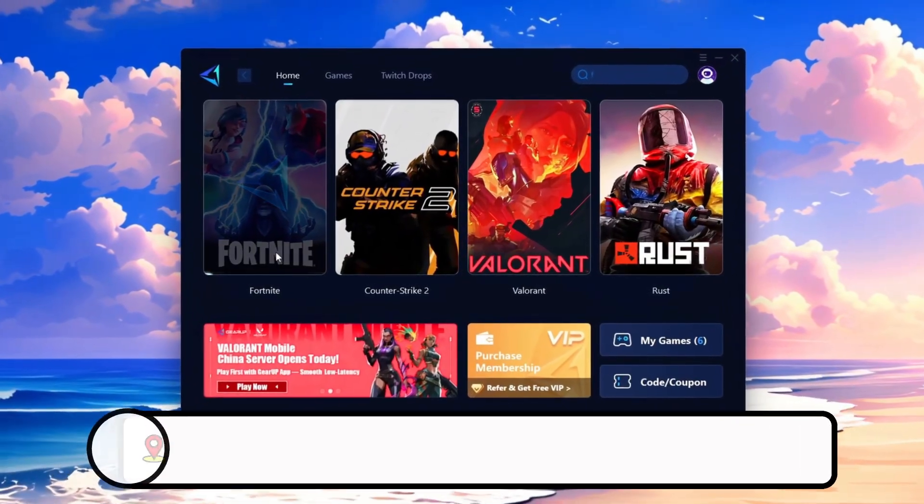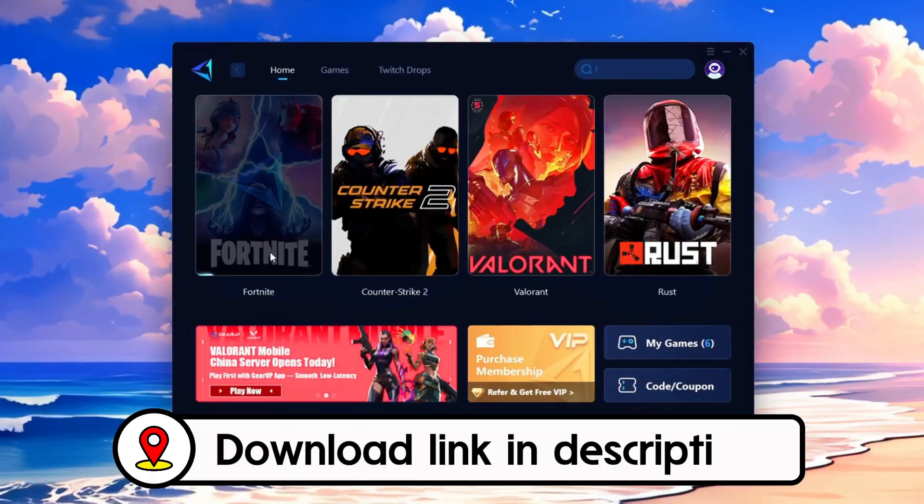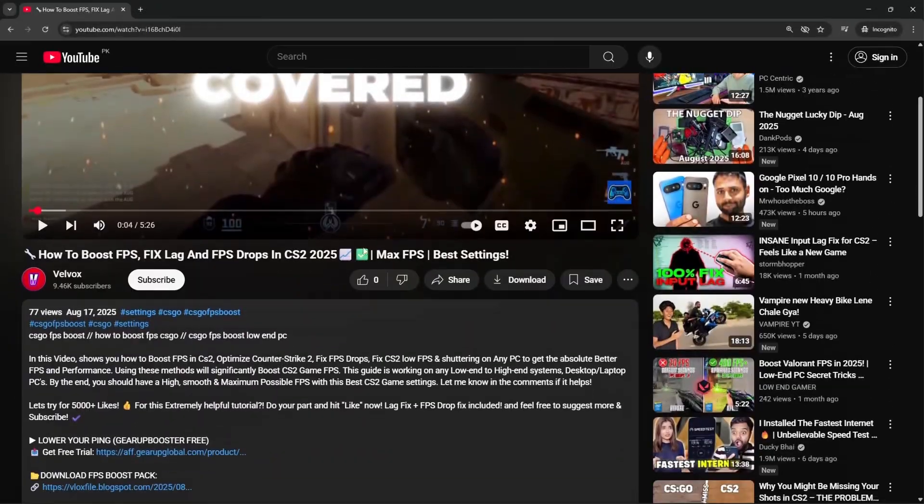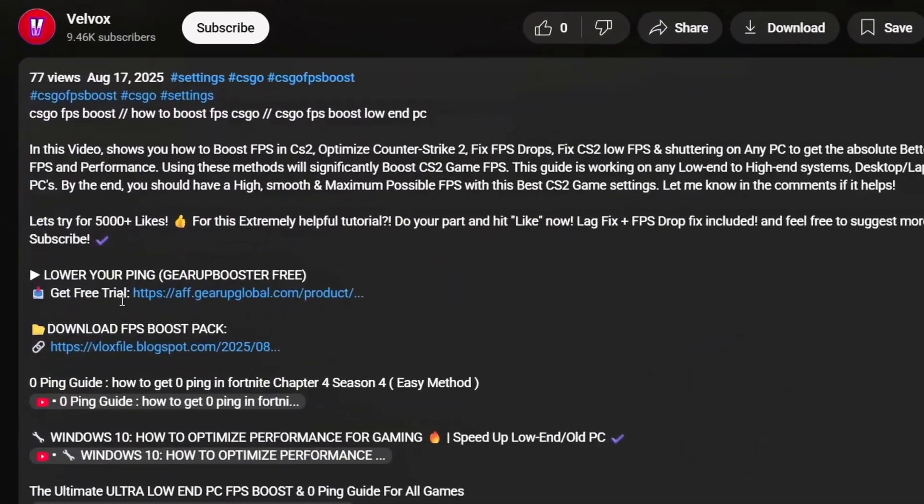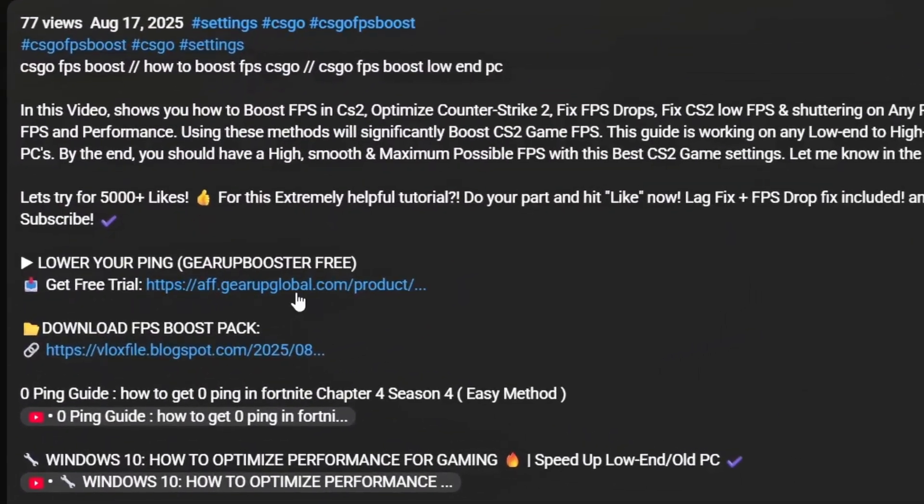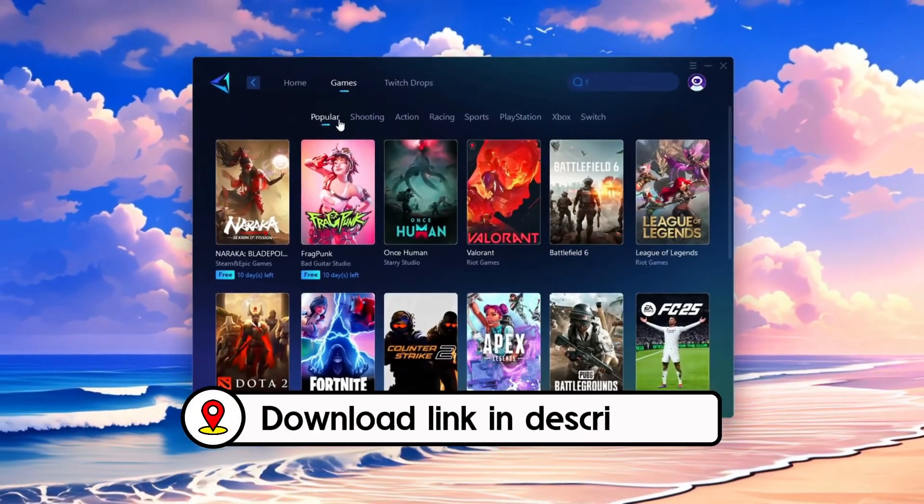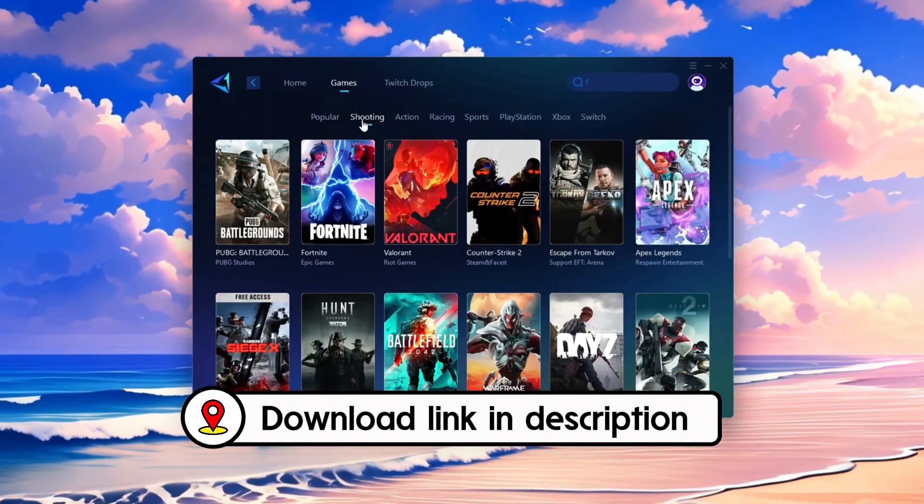Frustrated with lag and high ping? Gear Up Booster can fix it instantly. Check the download link in the description and get smooth lag-free gameplay in seconds.